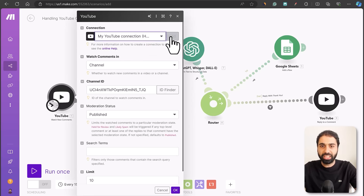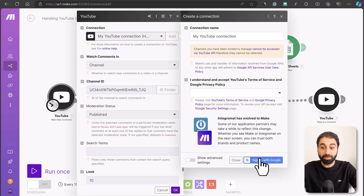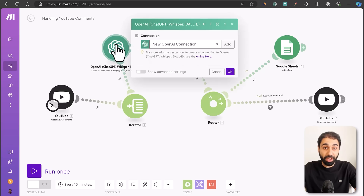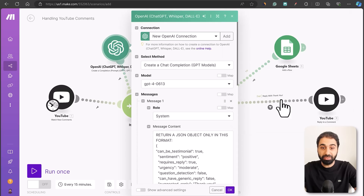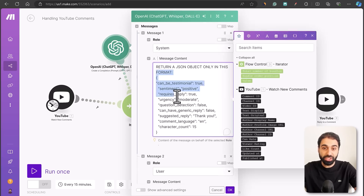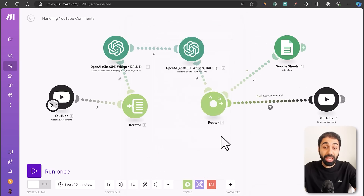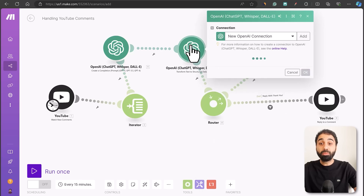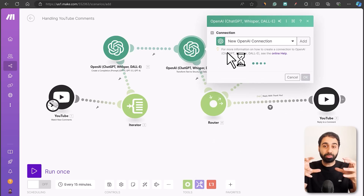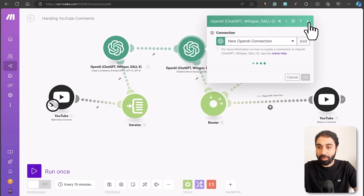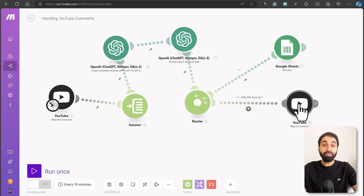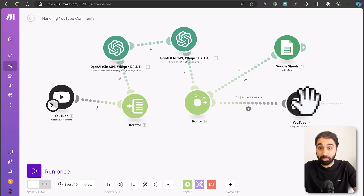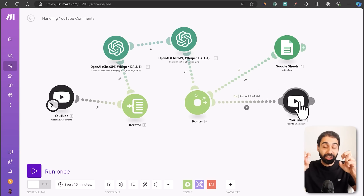Next, go to the OpenAI modules and add your own OpenAI API key. We have a module that returns JSON with advanced prompts to analyze the comments, and another module that reads the structured output. Then we have a Router with two paths: the first path replies to a comment if it accepts a generic reply, and the second path archives everything to Google Sheets.